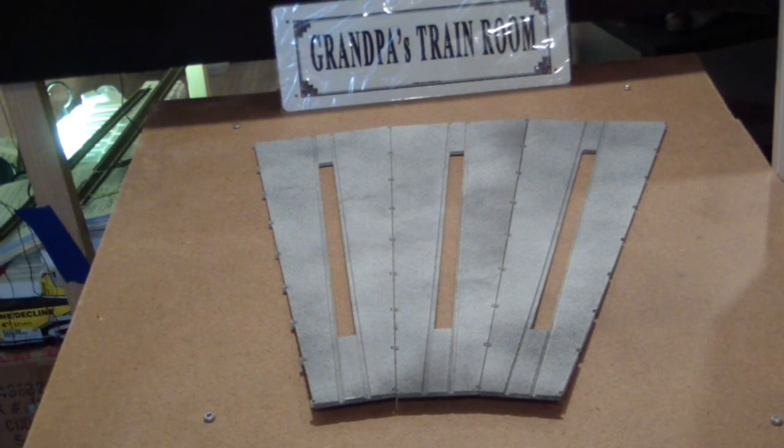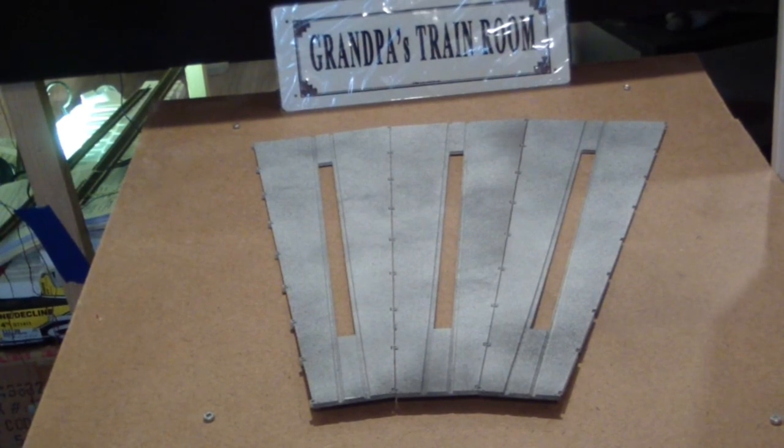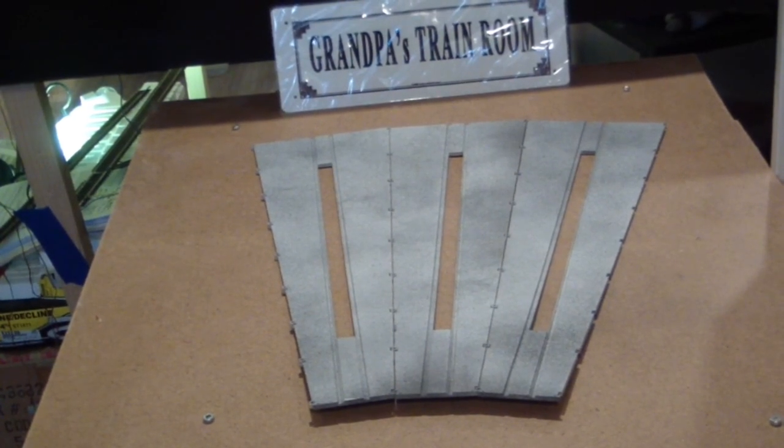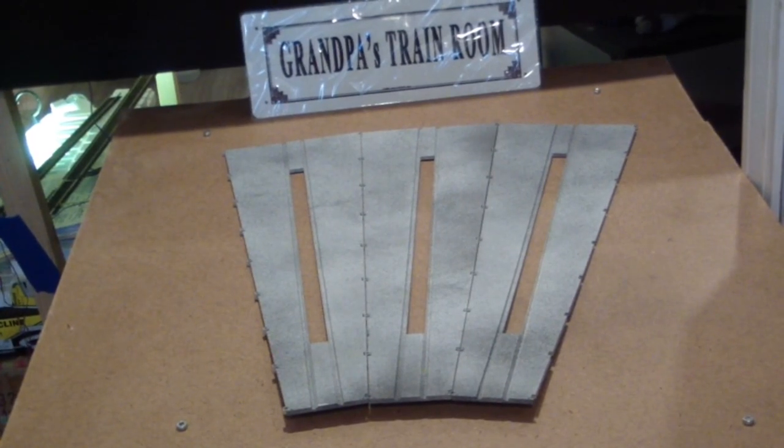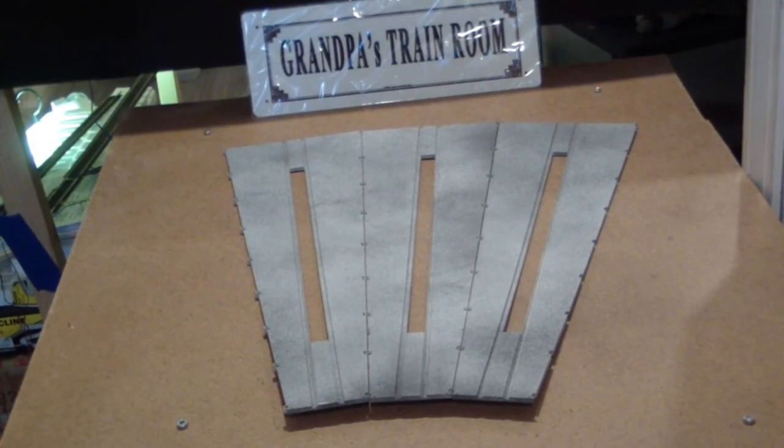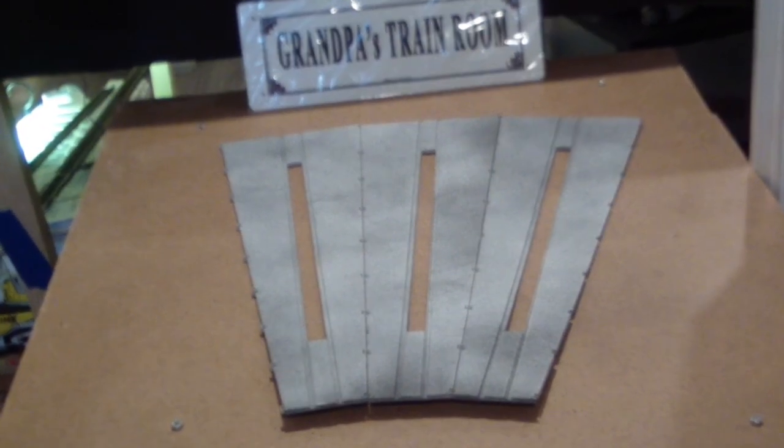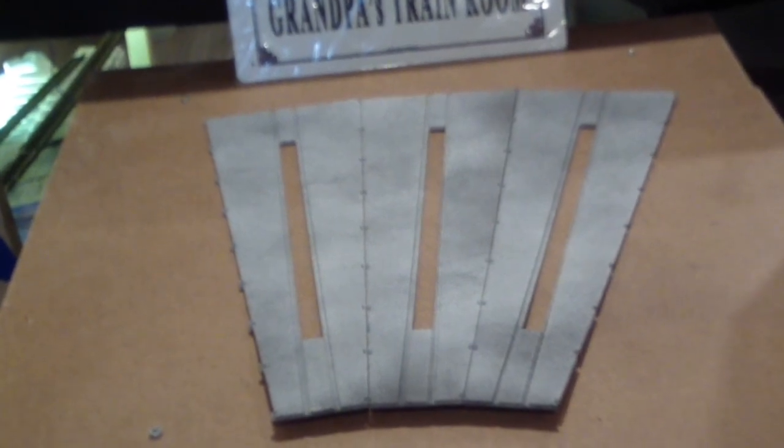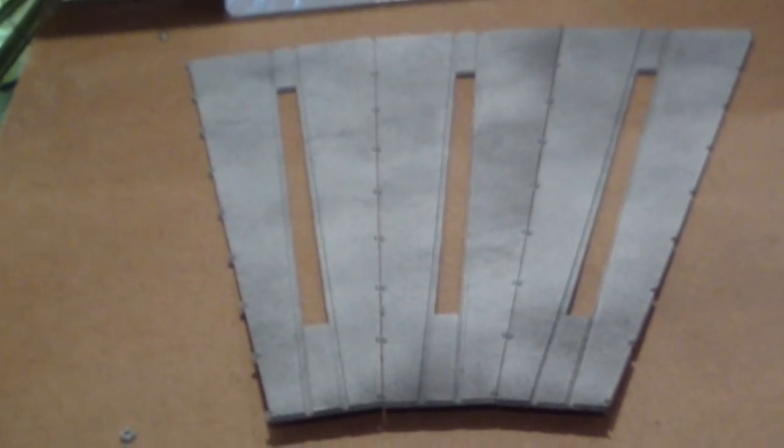So, here's the whole floor. All done. Of course, we're going to have to get it to flatten out a little bit. But, for all intents and purposes, I like the way it came out.